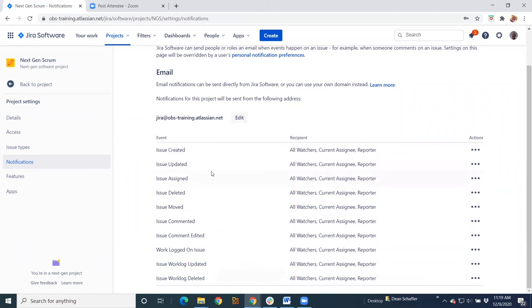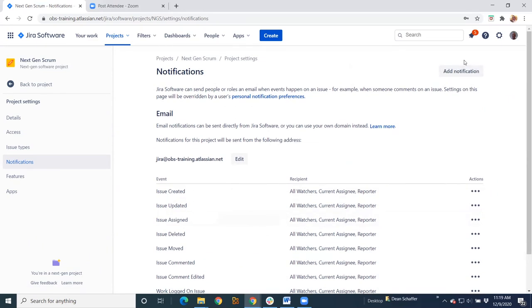In next-gen, they do give you the big ones. So you've got pretty much everything you need, again, to keep it light and easy. But again, you can add notifications based on what you're looking for. So there's not really much difference here between next-gen and classic.